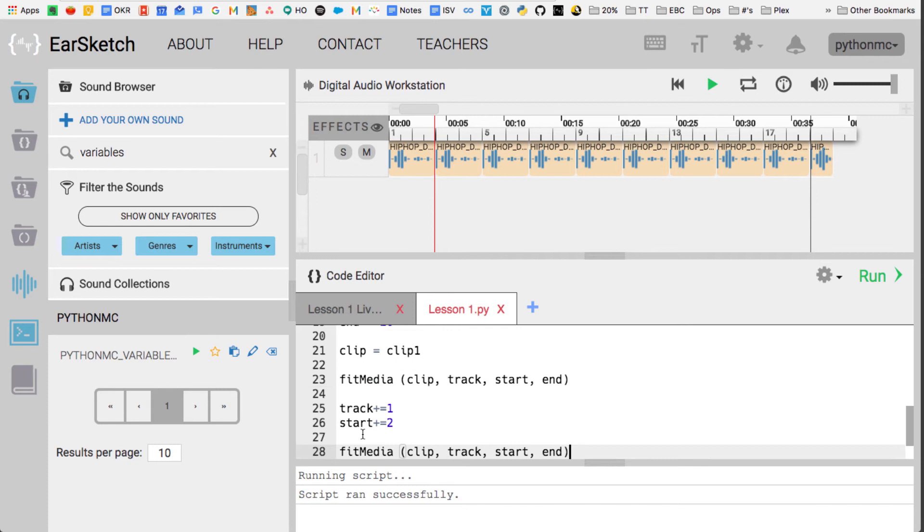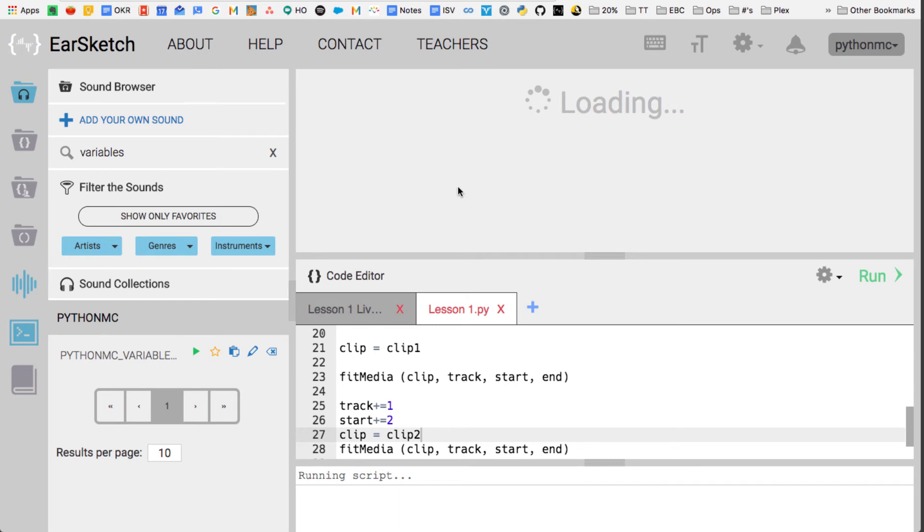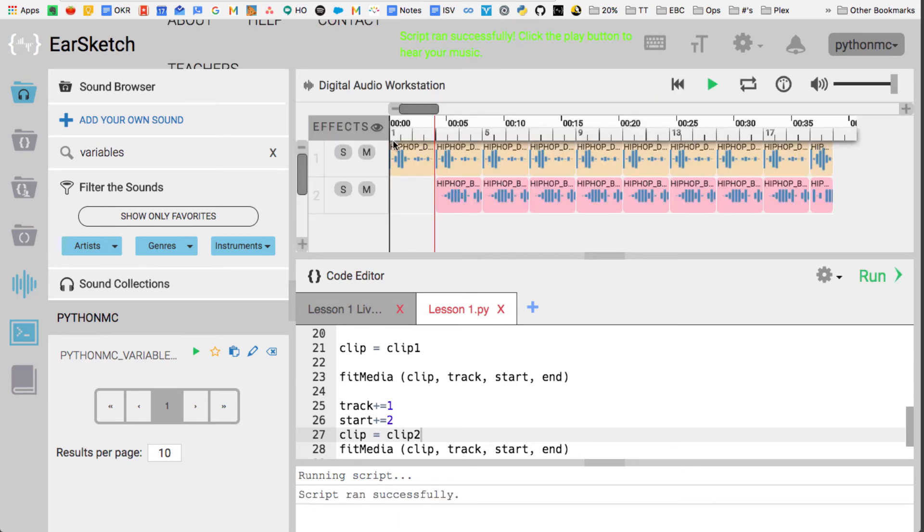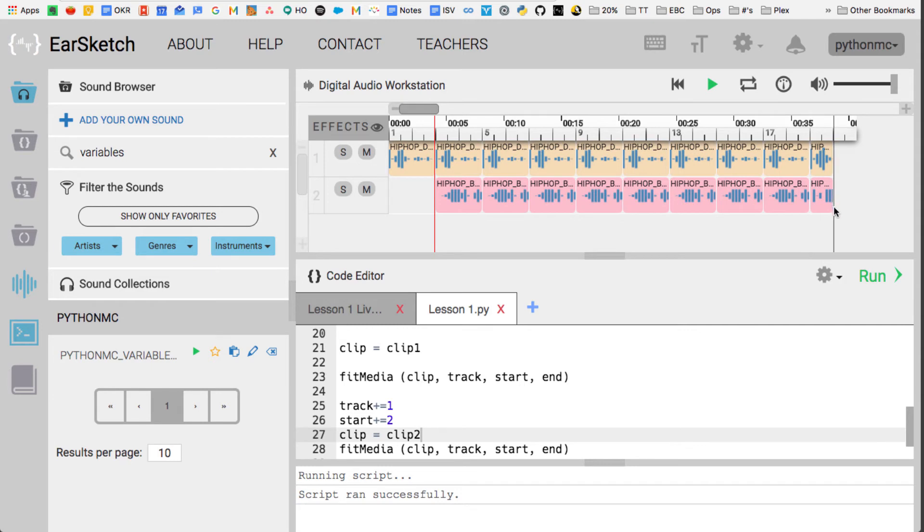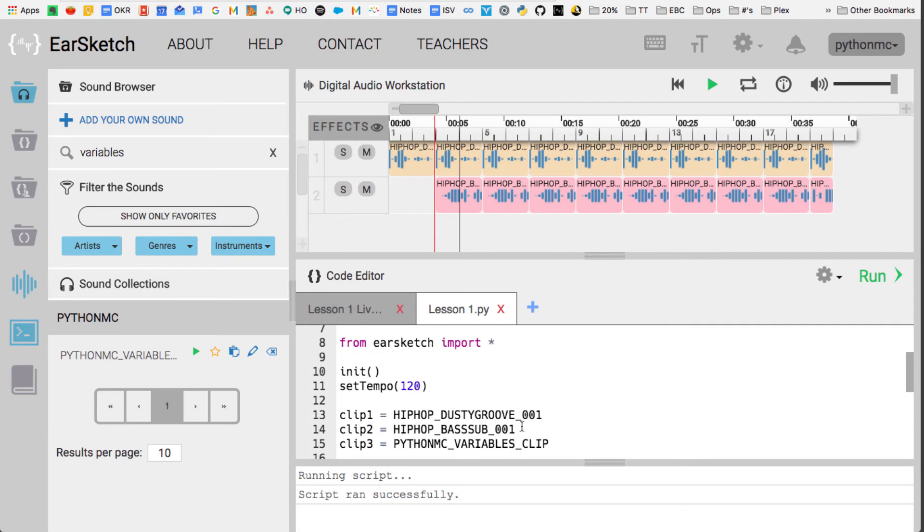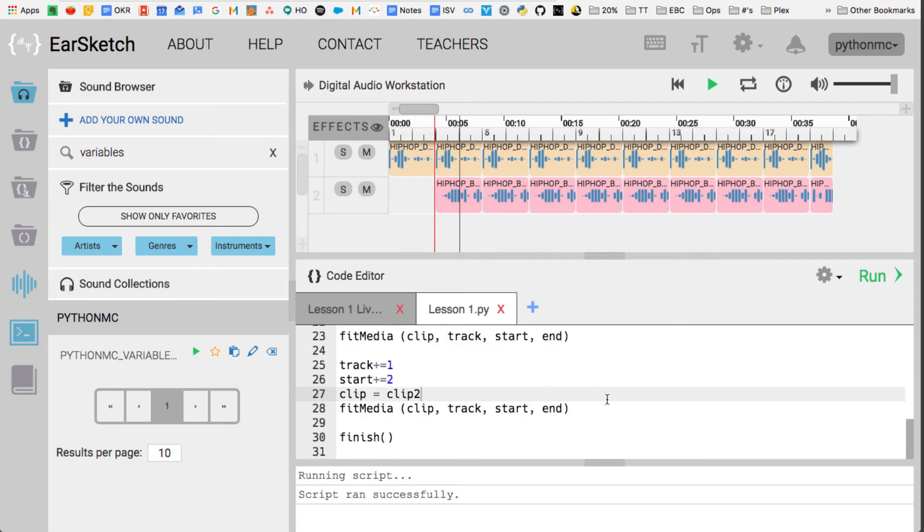But this time, what I want to do is I'm going to change the clip to equal clip2. Now, Python goes from top to bottom, so now it just says, now clip equals clip2, and I'm going to run that, and now you'll see I have two tracks, track 1 and track 2, and the second one, it starts at measure 3, and then it goes until measure 20, because I didn't change the end, and now that track is the HIPHOP_BASSSUB_001.